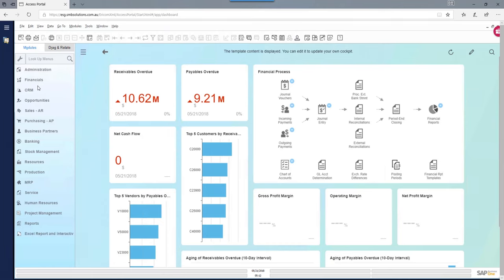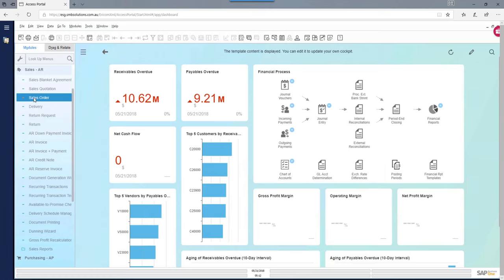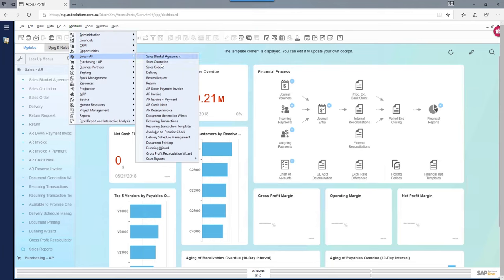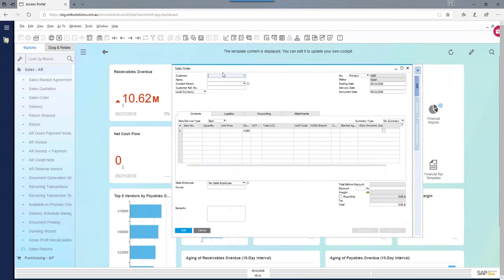You can come in here and pick the module you want to look at. For example, you might go into your opportunities, or go into sales and create a sales order. Simply clicking on each menu option brings up that specific screen. You can also go up to Modules on the top menu, then navigate to Sales AR and open the sales order screen from there. And there's your standard sales order screen.